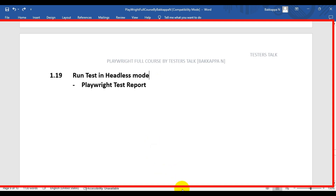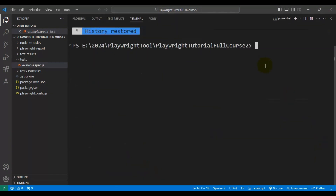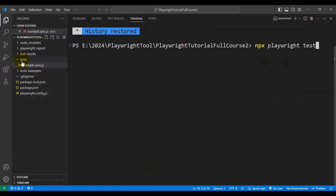Navigate to VS Code and click on the terminal. You need to use the command called npx followed by playwright and followed by test. By default, it will run all the tests which are present inside the tests folder.